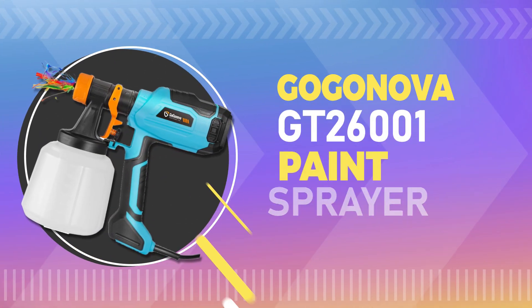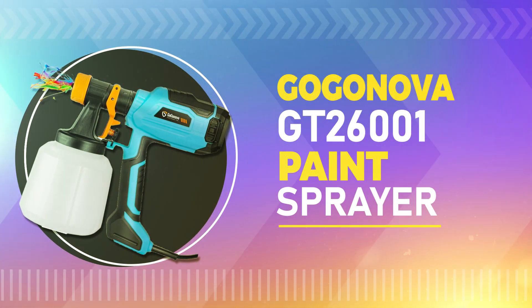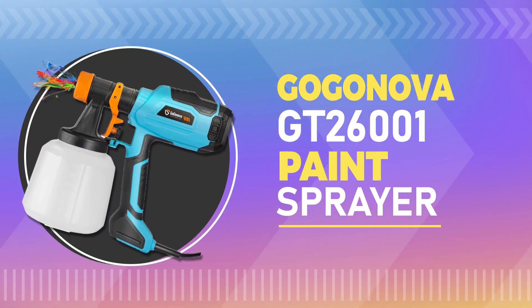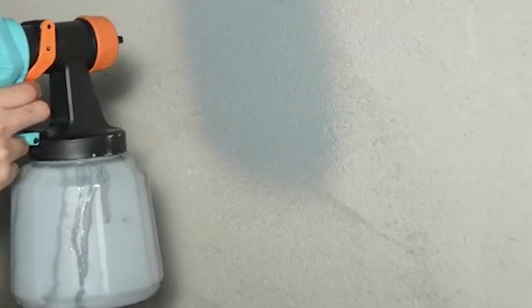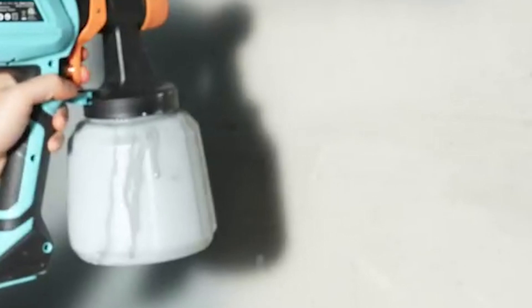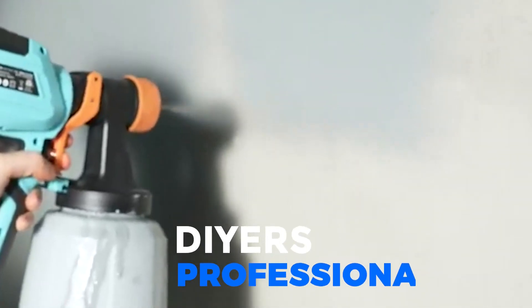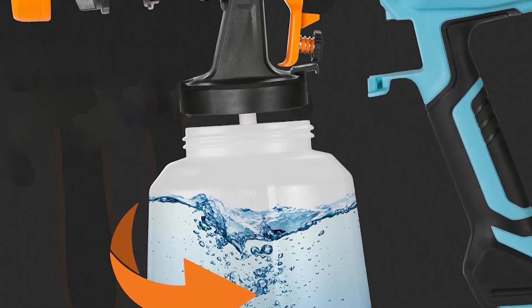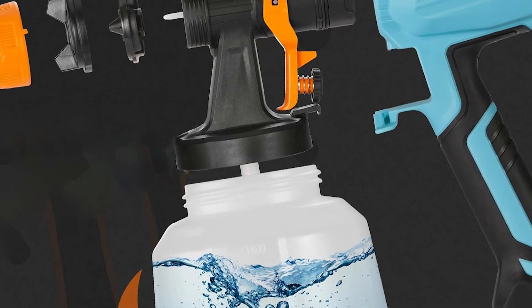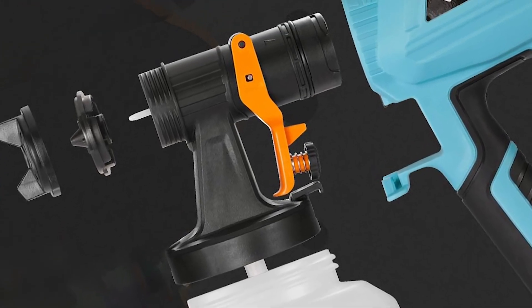Number 4. Gaganova GT-26001 Paint Sprayer. This is a great all-around paint sprayer that is perfect for both DIYers and professionals. It has a number of features that make it stand out from the competition, including